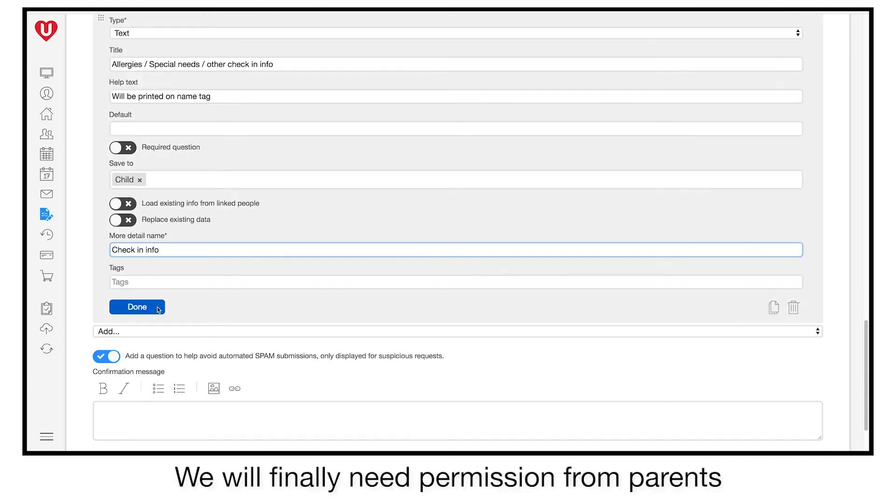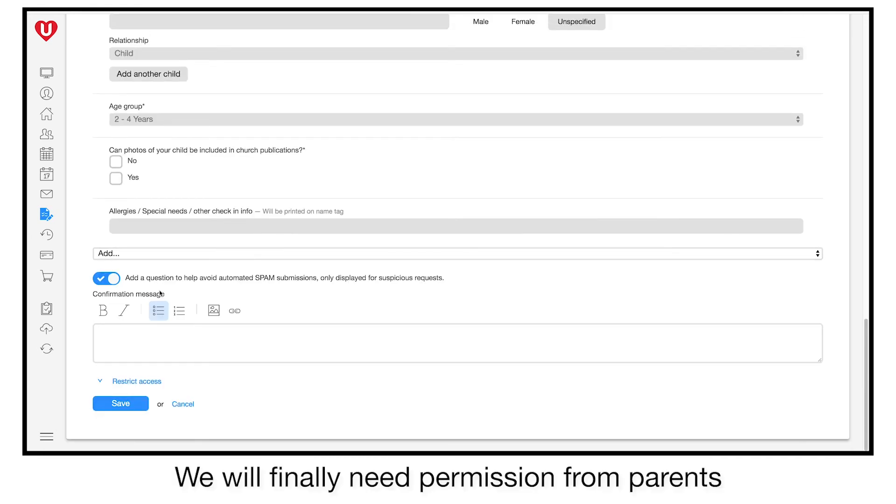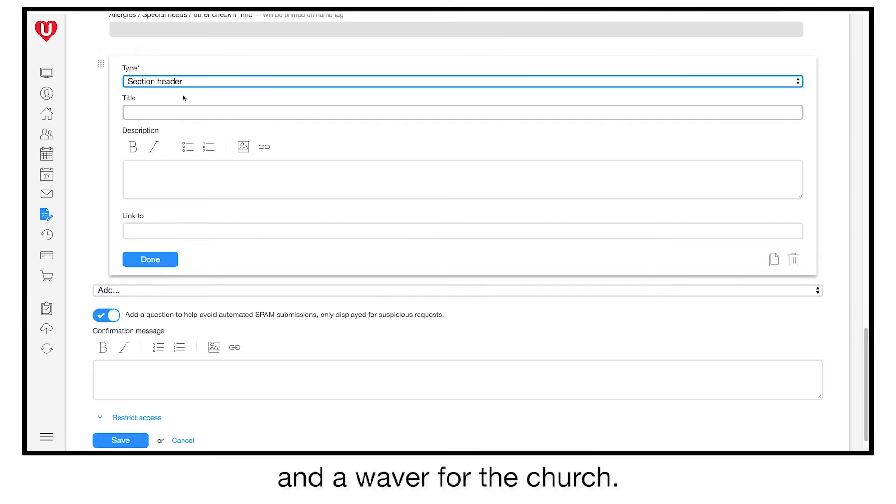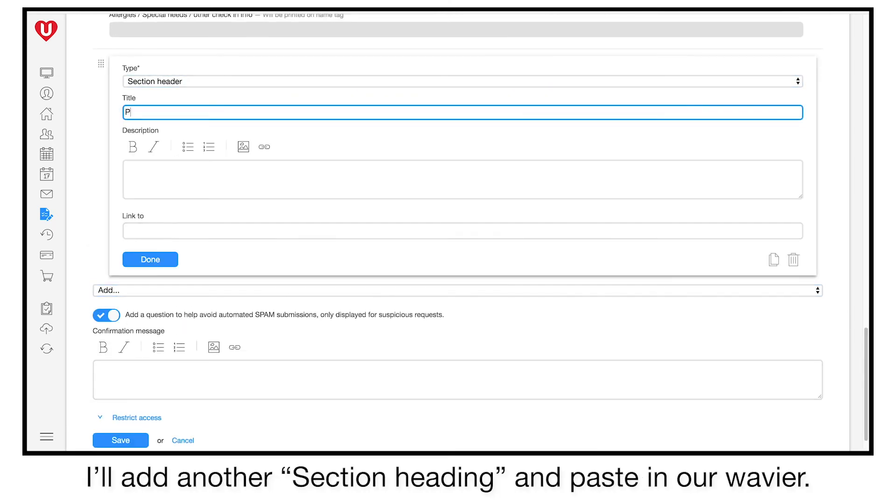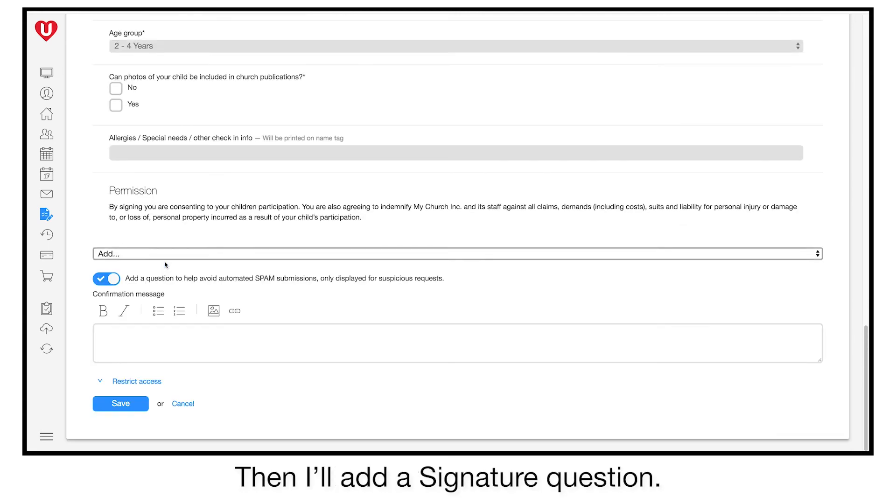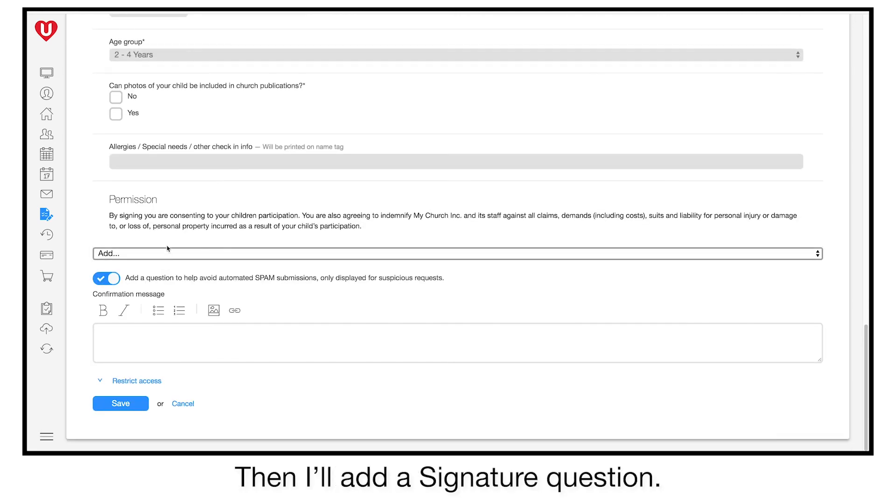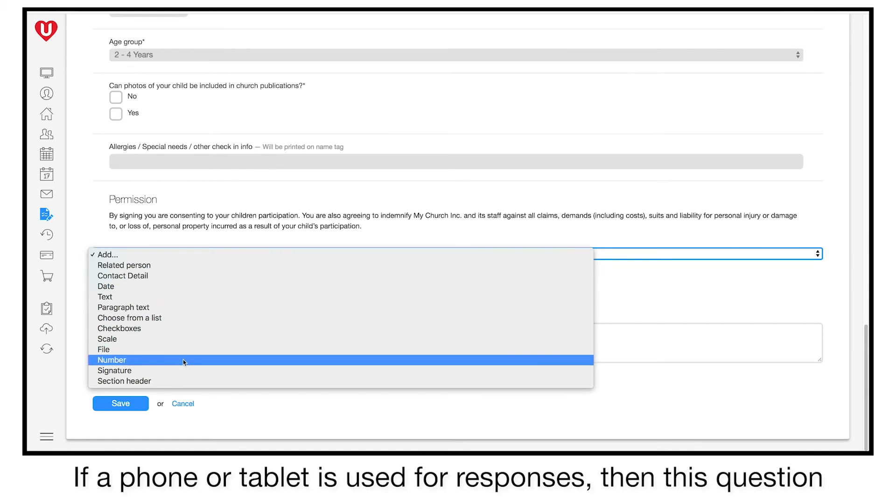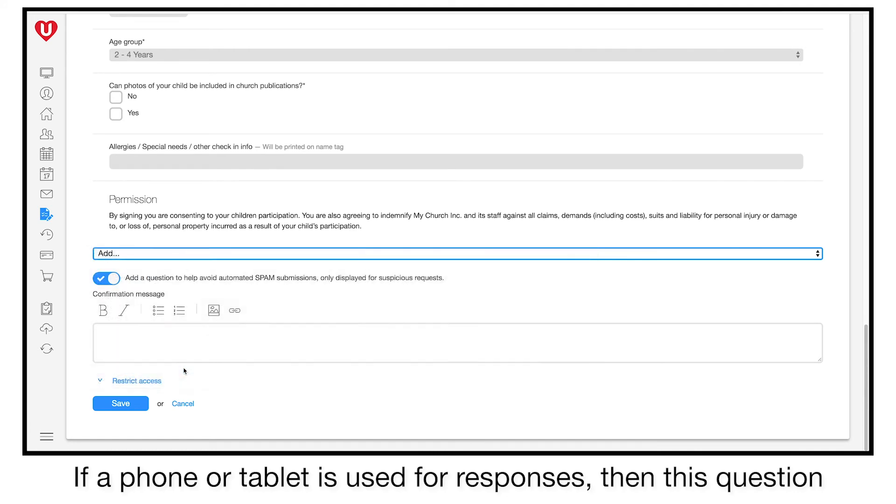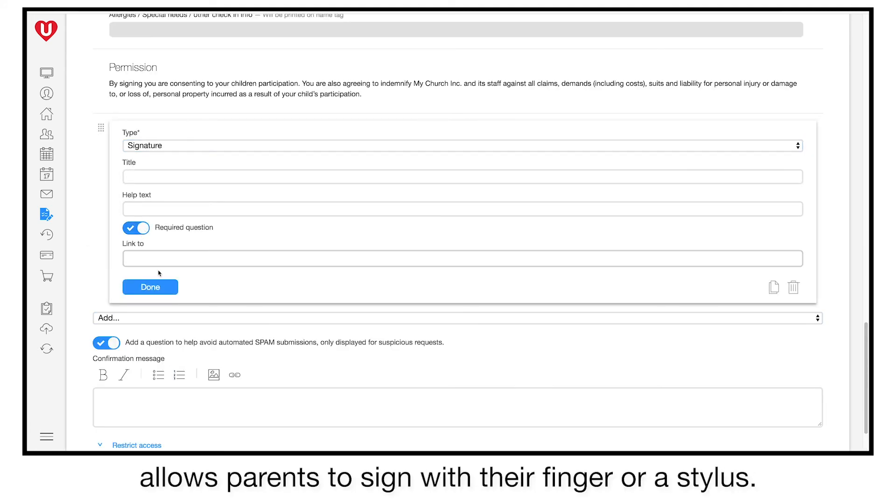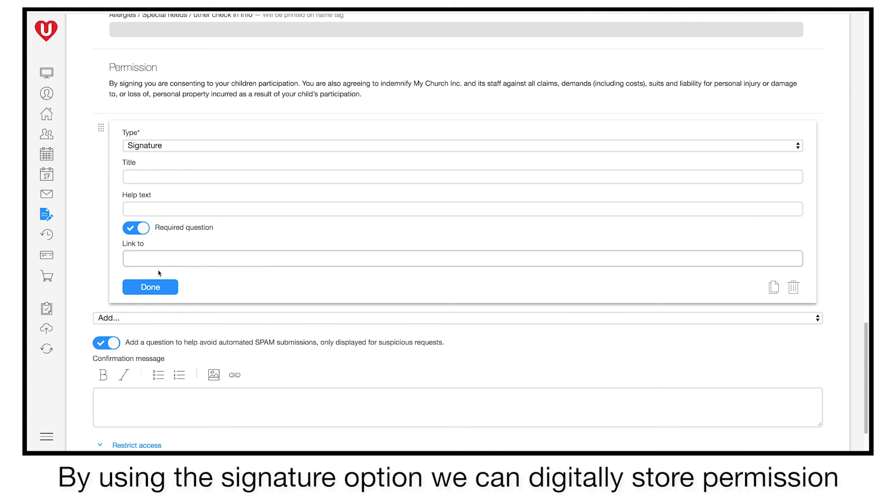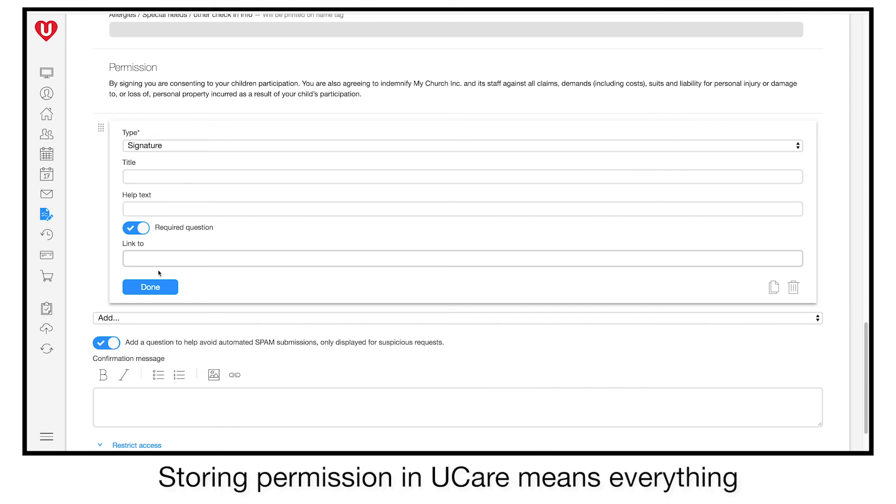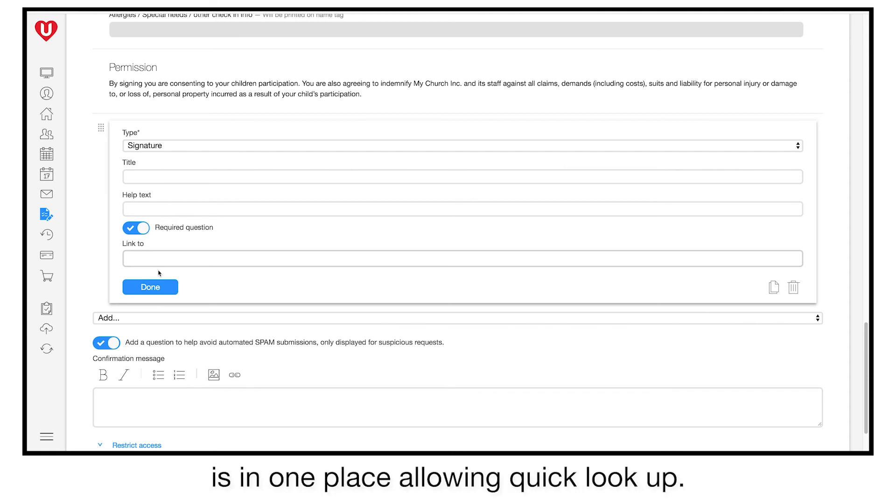We will finally need permission from parents for their children to participate and a waiver for the church. I'll add another section heading and paste in our waiver. Then I'll add a signature question. If a phone or tablet is used for responses, then this question allows parents to sign with their finger or a stylus. By using the signature option, we can digitally store permission and do away with the need for paper forms. Storing permission in uCare means everything is in one place, allowing quick lookup.